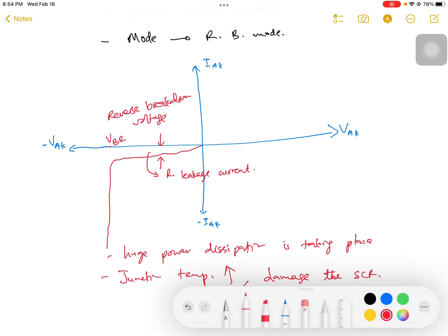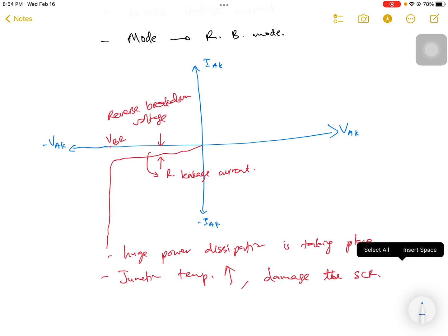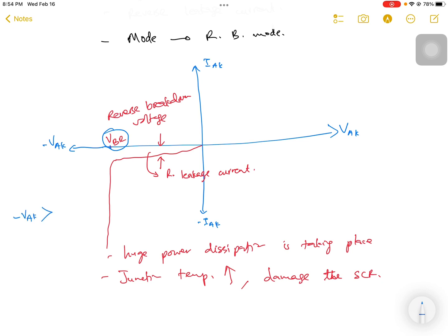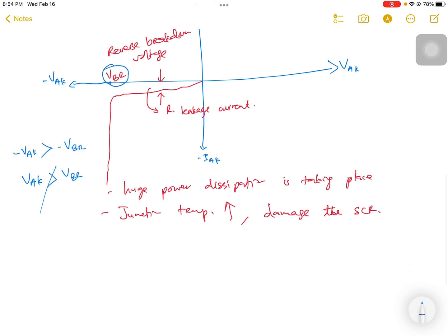This is one of the precautions for the SCR: we should not increase our reverse voltage beyond the reverse breakdown voltage. That means V_AK should not be more negative than minus V_BR, or equivalently, the magnitude of the reverse voltage should not exceed the reverse breakdown voltage.